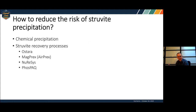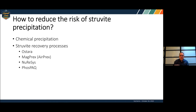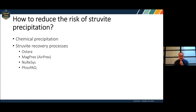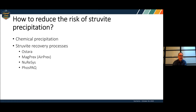Now I'll shift gears and talk about how we reduce this risk. For those listening in, if you're having struvite issues at your plant, it'd be interesting to share in the chat where you're having them — where is struvite building up? There are the tried-and-true methods of mitigation in terms of chemical precipitation, and more recently a whole bunch of vendor processes that have come up. Let's walk through these.